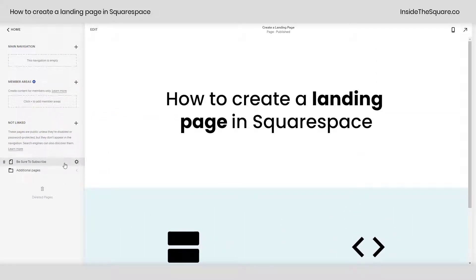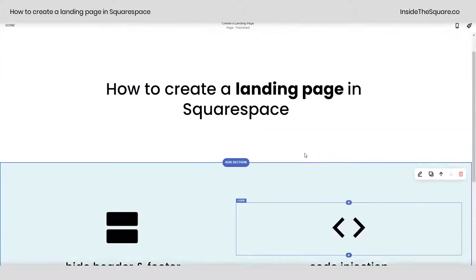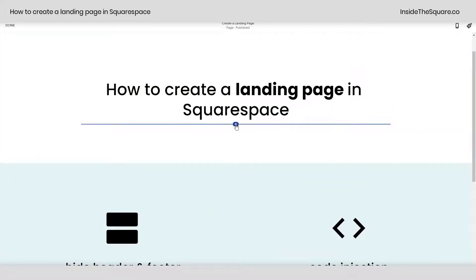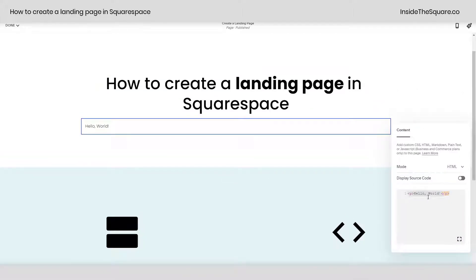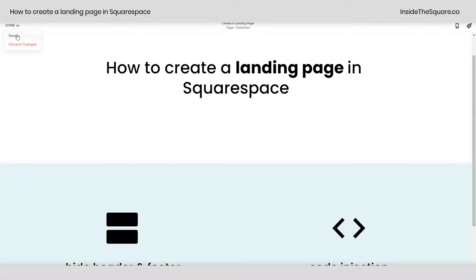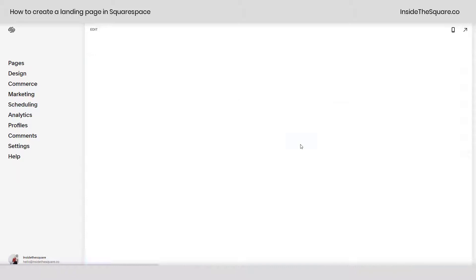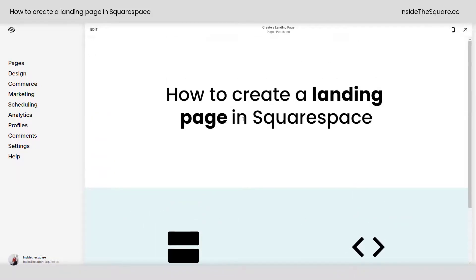Now let's review those two options one last time. If you'd like to install this on the page itself, select edit and scroll down to any section. Wherever you see that blue plus sign, click on that and add a code block. From here paste the code listed beneath this video — style header, footer display none — then close the style bracket. Select save, and you'll notice the header and the footer are now gone from this single page on your site.